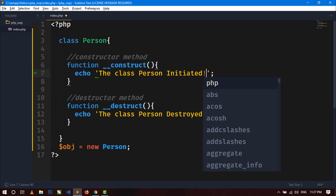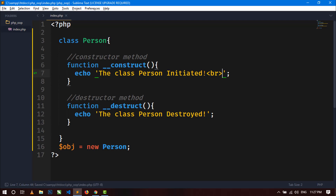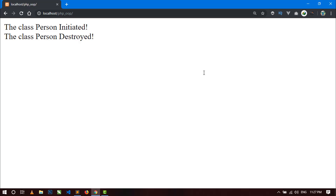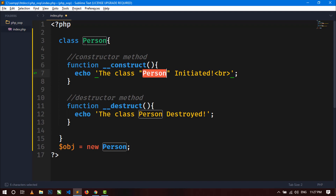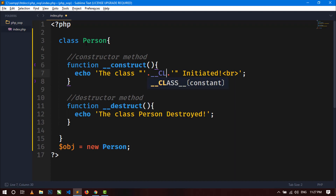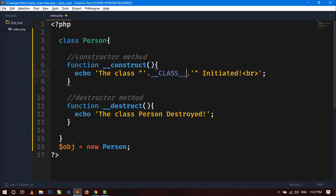Add a BR tag for a line break. Now you can see both the messages of the constructor and destructor method. You can also use a magic constant here to get the class name dynamically — use the __CLASS__ magic constant, which contains the name of the class in which it occurs.